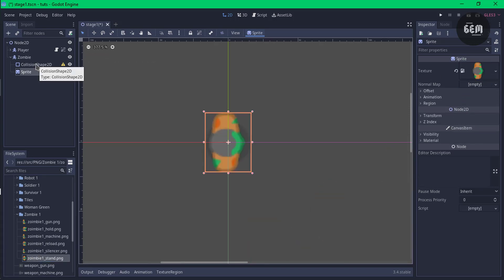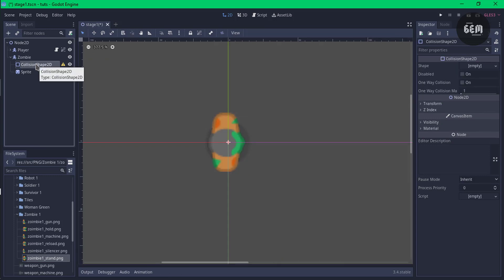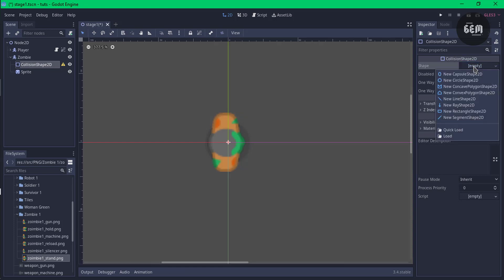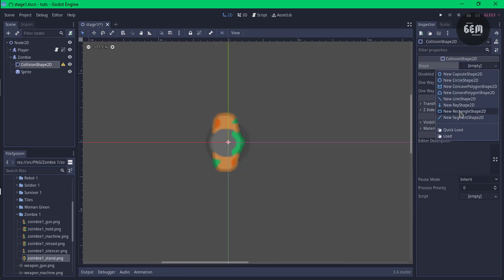Let's set a collision shape for our zombie. Select the collision shape and in the inspector, set a shape. Our shape would be a rectangle. Drag this out and position it properly.